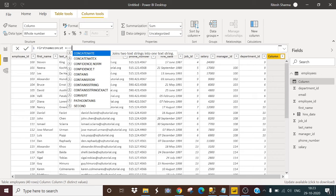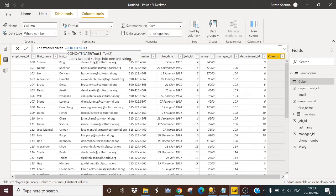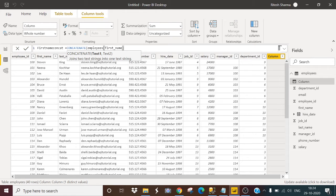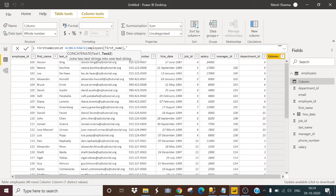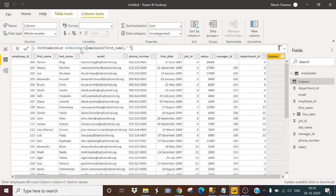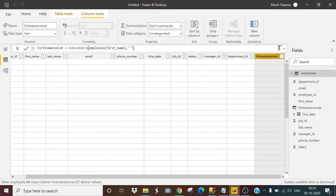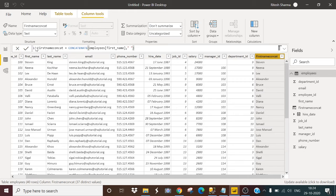So I will use the concatenate function and text one, it is asking me the text one. So I will provide the text one as my first name column, first name comma. So we have to provide some space. So how we can do that, we will just select double quotes and in double quotes, we can provide some space. Just close the bracket and hit enter and it is giving me the first name.